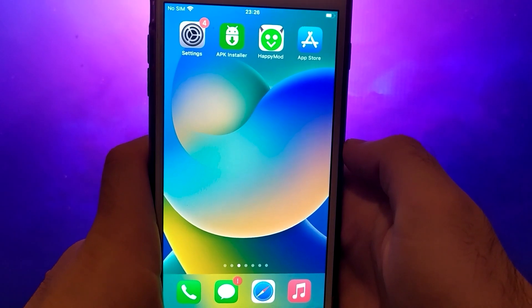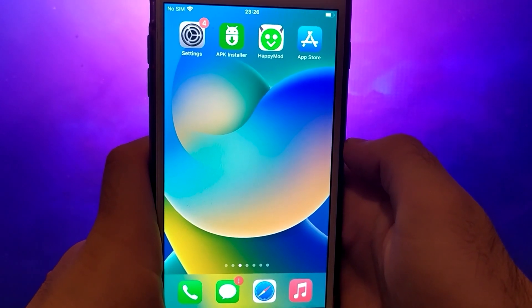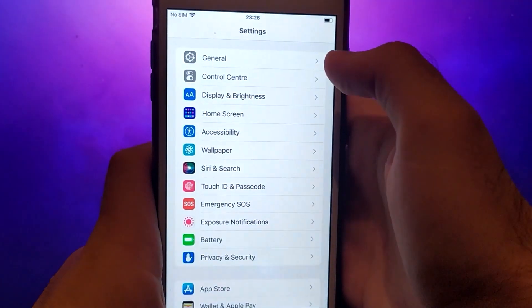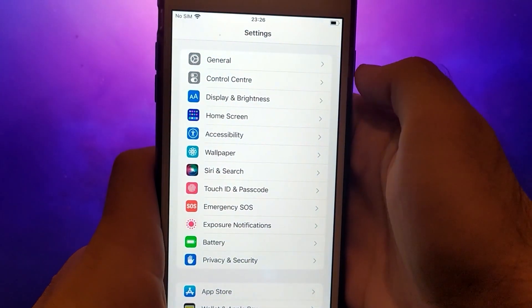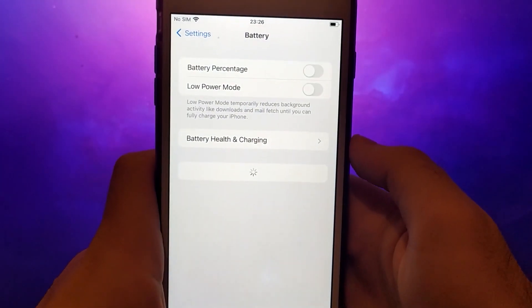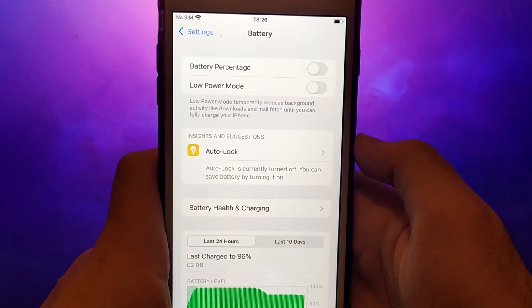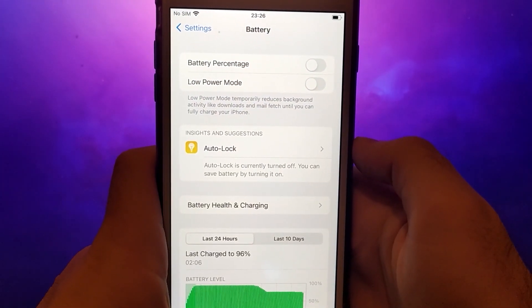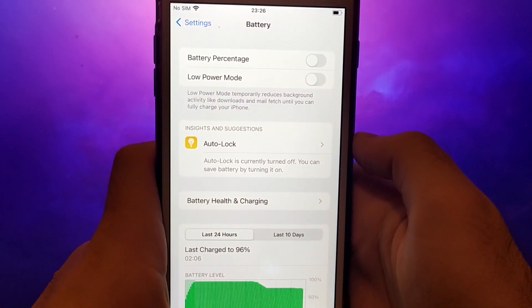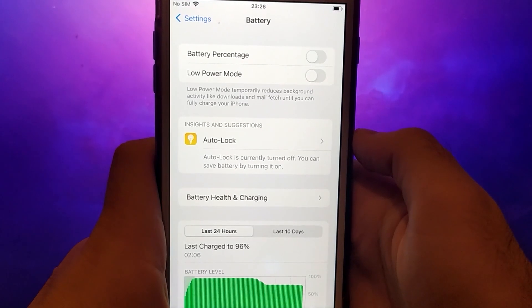First, open your device's settings, navigate to battery, and verify that the low power mode option is unchecked. This is crucial to prevent any negative impact on the app's performance, so it's important to keep it turned off.